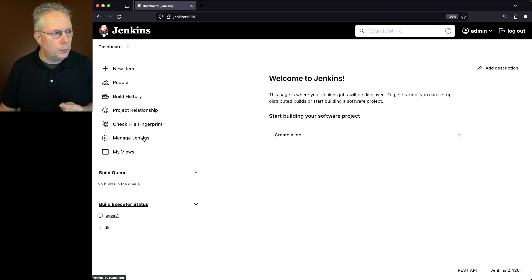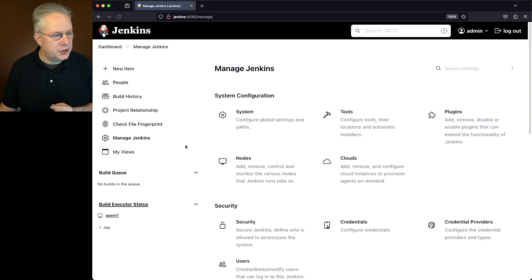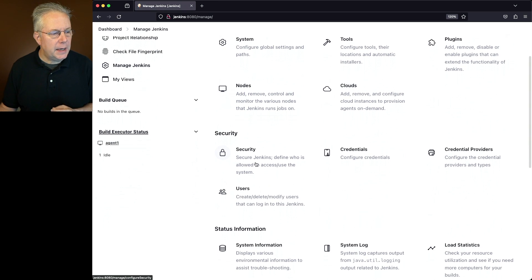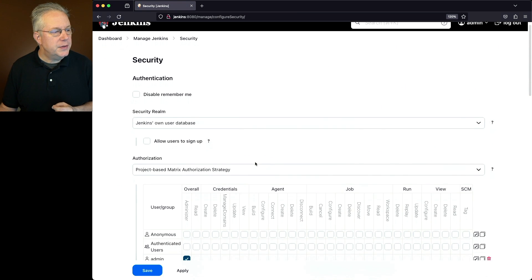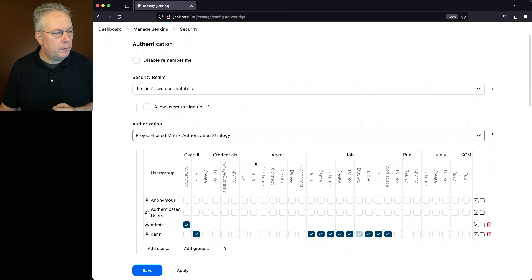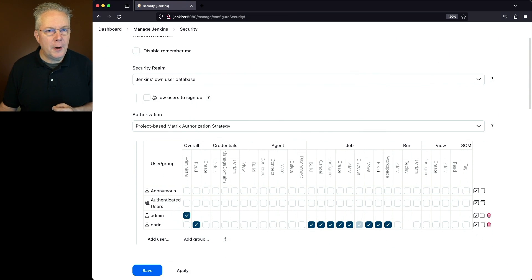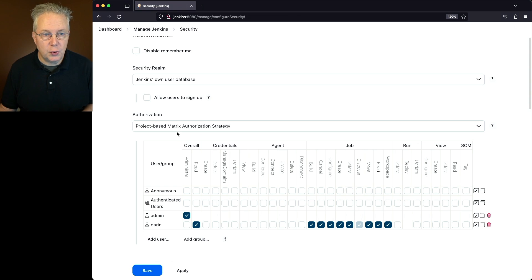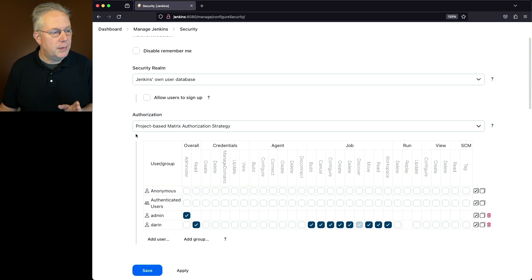Why is that? Well, let's go ahead and go into Manage Jenkins and go down to security. And under the security realm, I've set up authorization for this controller to use project-based matrix authorization strategy.